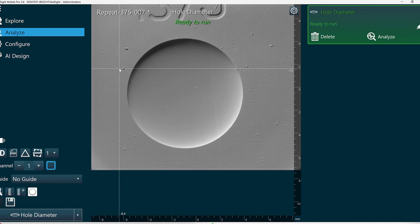This can run in two different fashions. One, we could manually draw an approximate circle, and the algorithm will search in that area for edges. Or we can enter a nominal diameter size, and the algorithm will search the field of view for a hole of that approximate diameter.